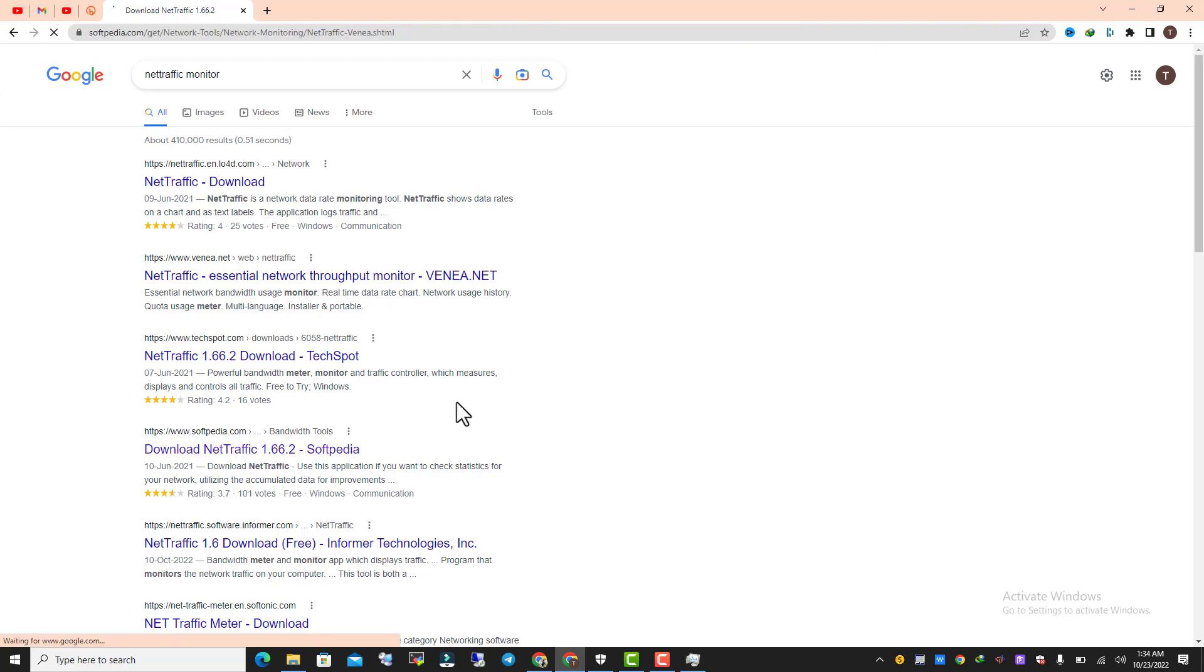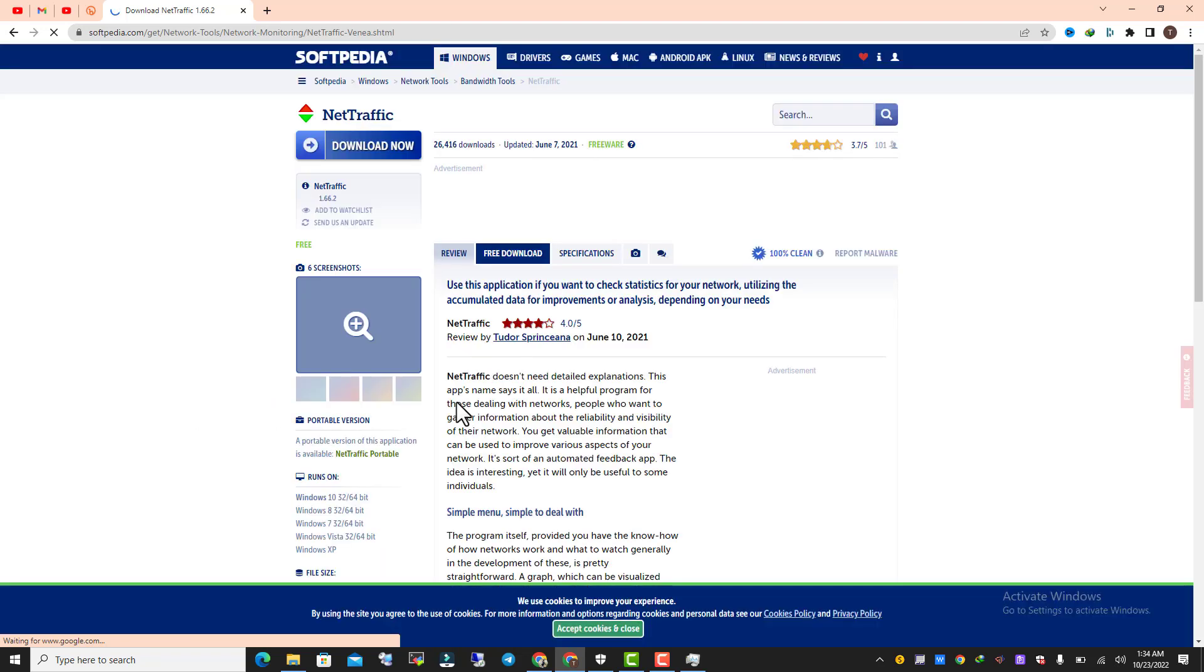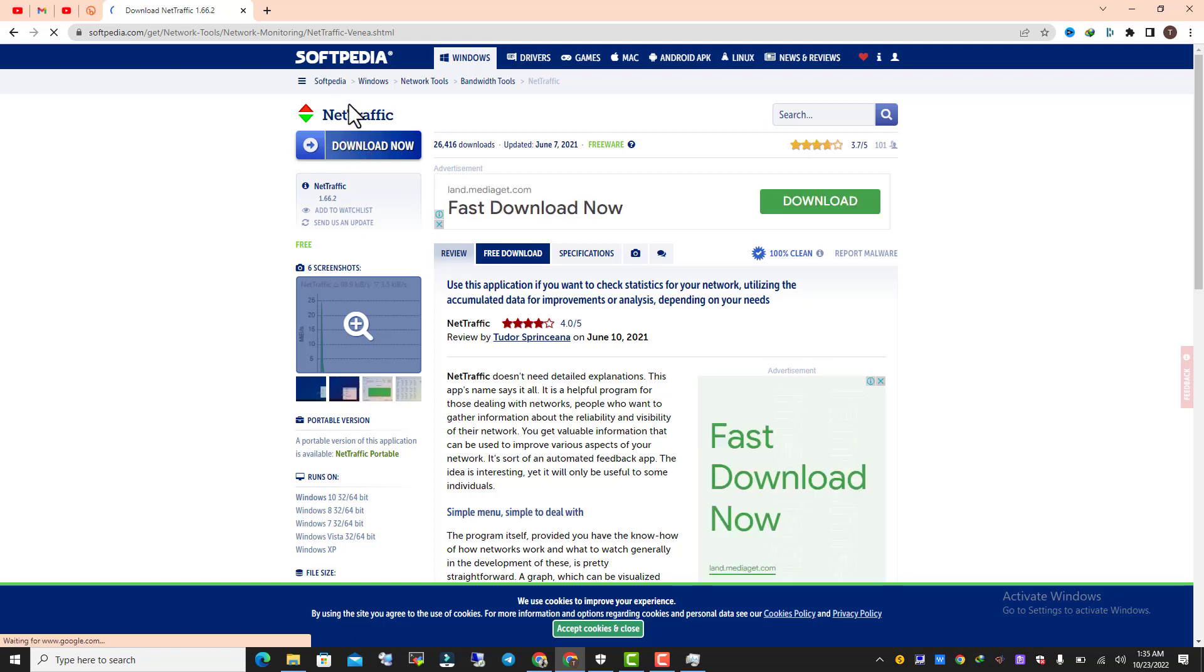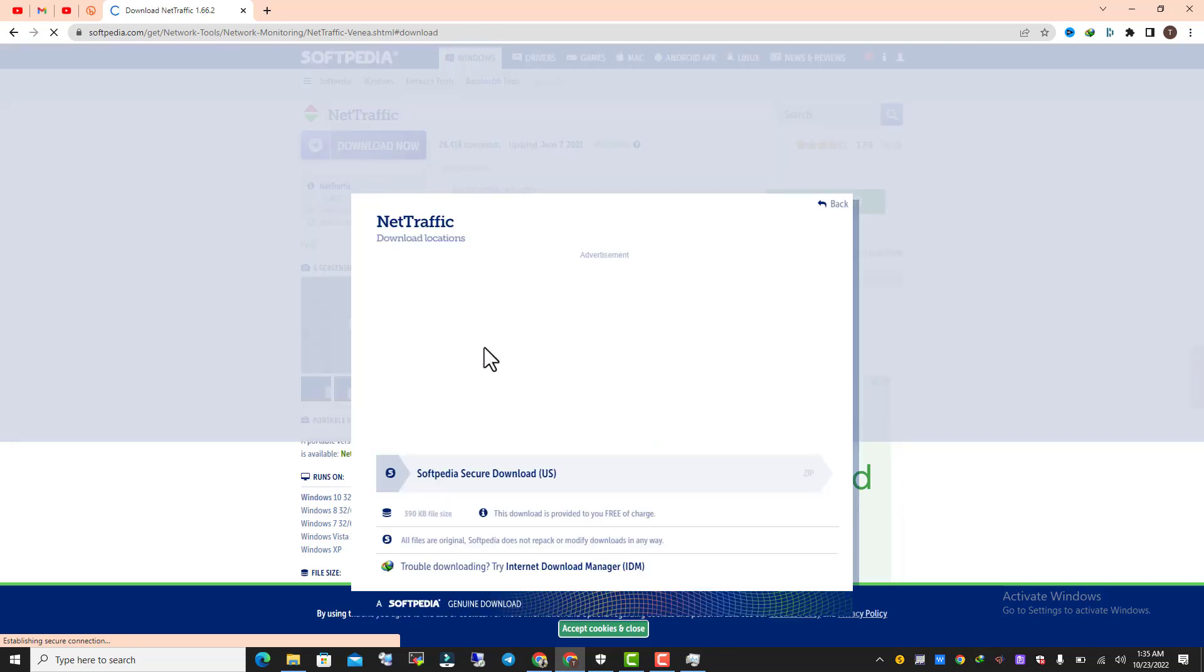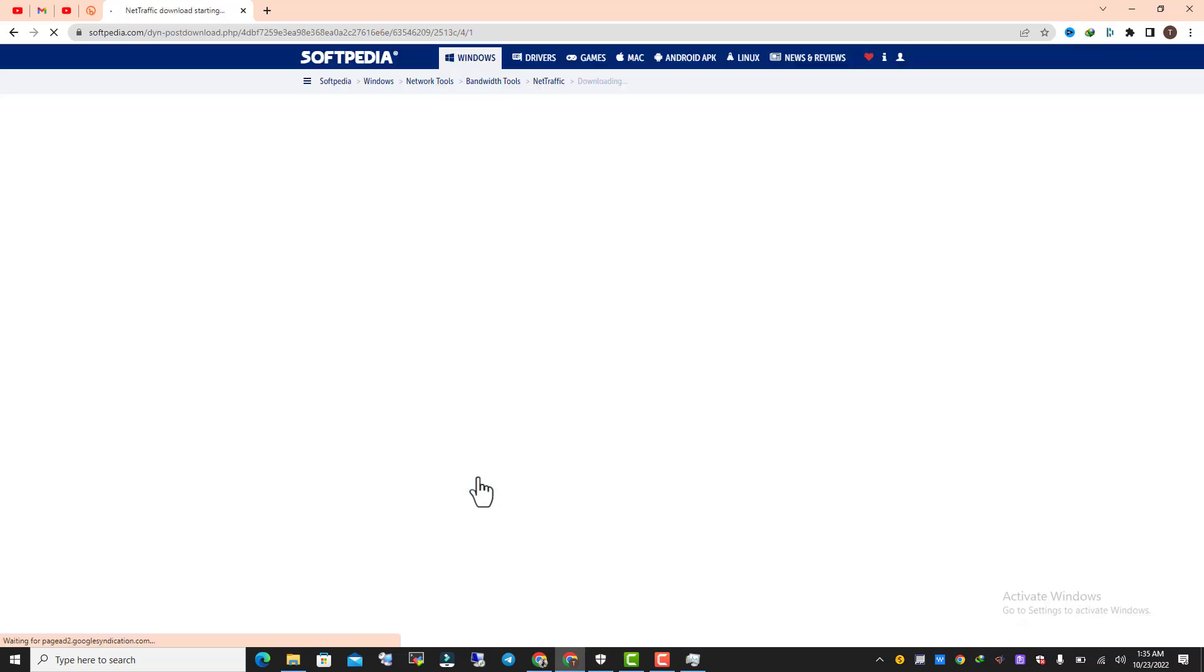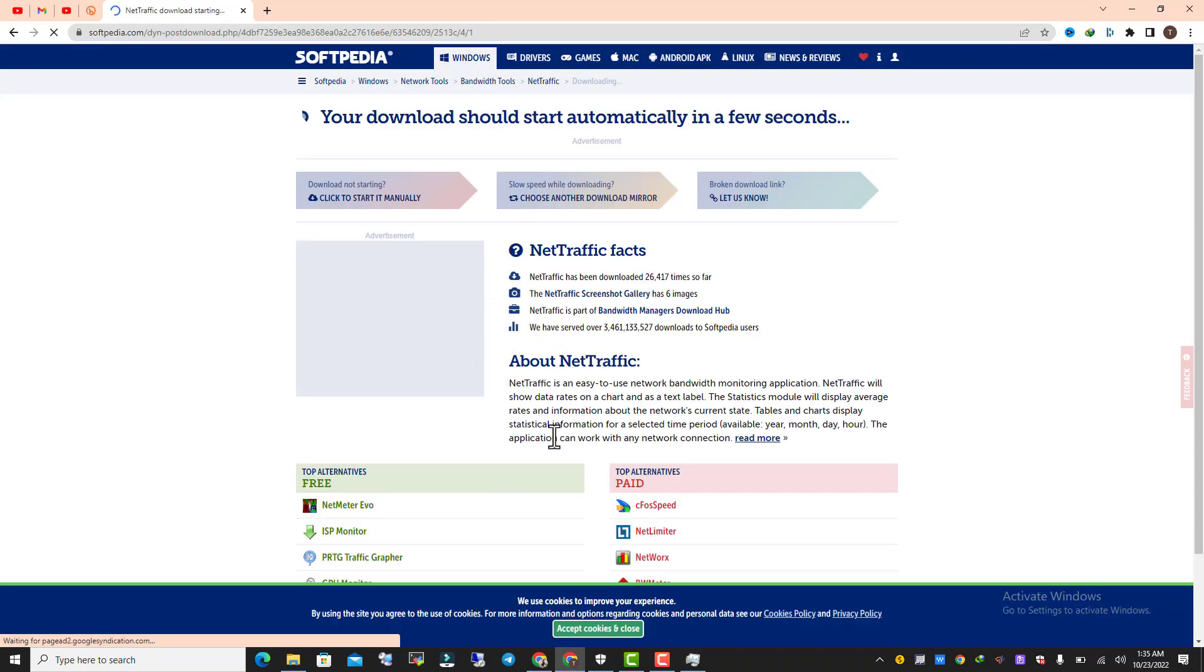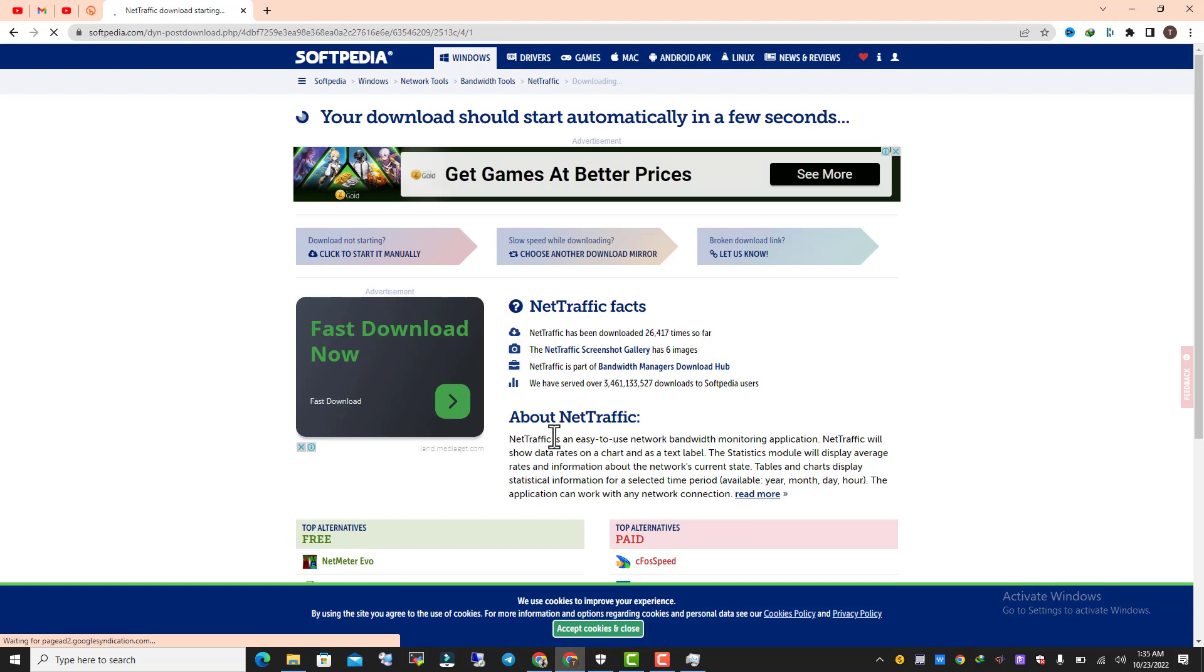Now we are on the softpedia Internet Traffic page. Click on the Download button and select the server. I have only one server available; sometimes it shows you two. Click here and it will redirect to the download page. It takes a little bit of time to download depending on your internet.